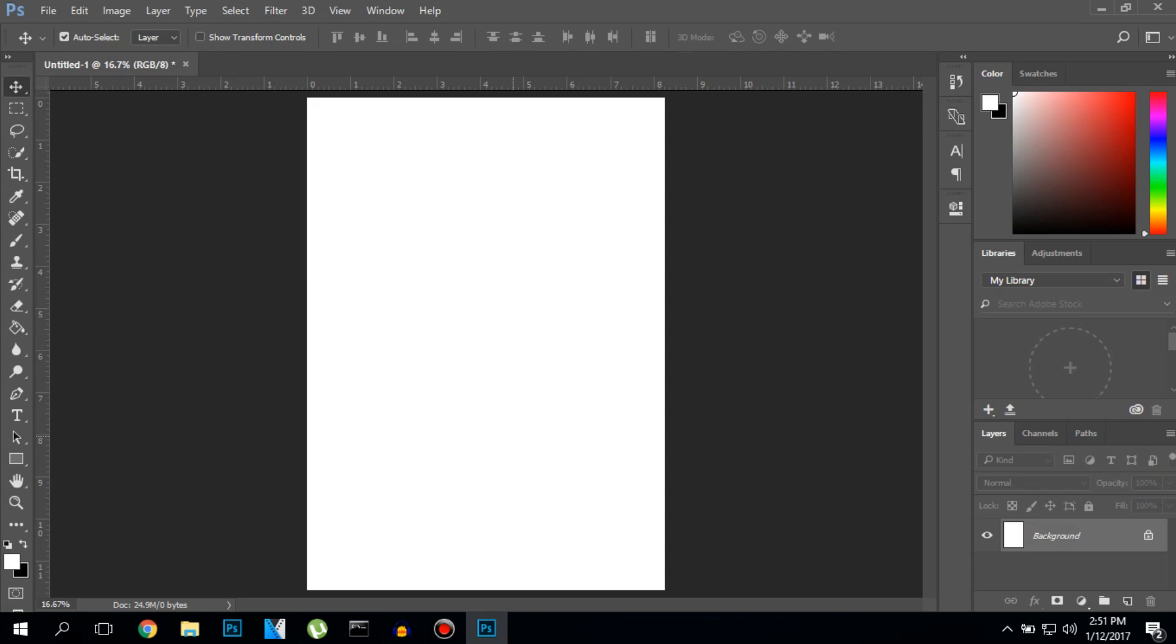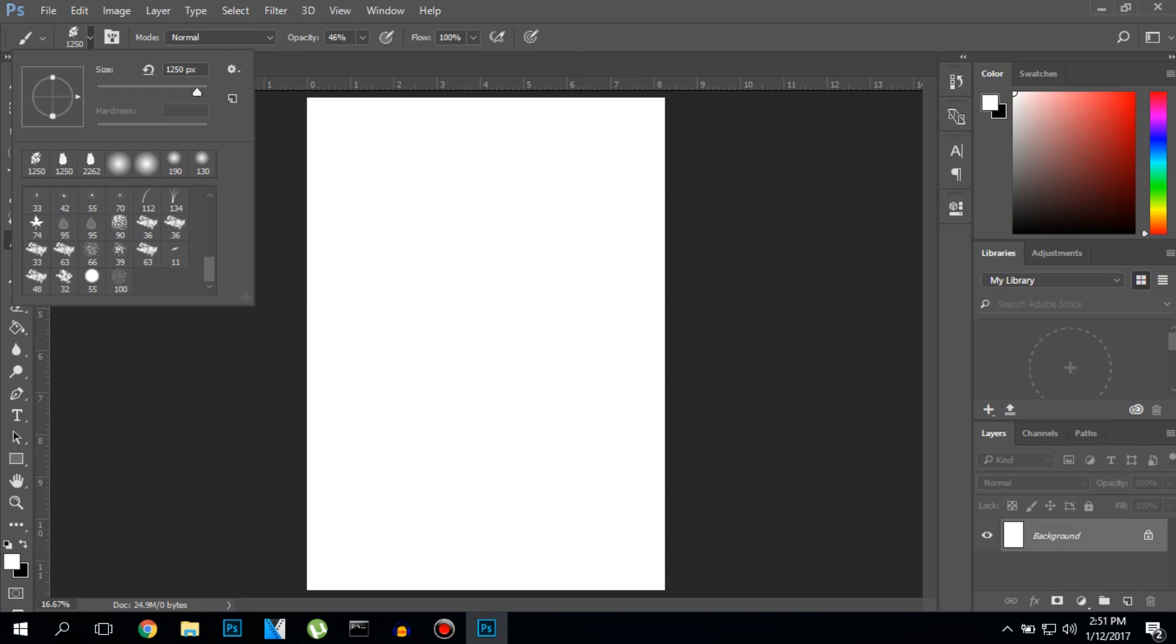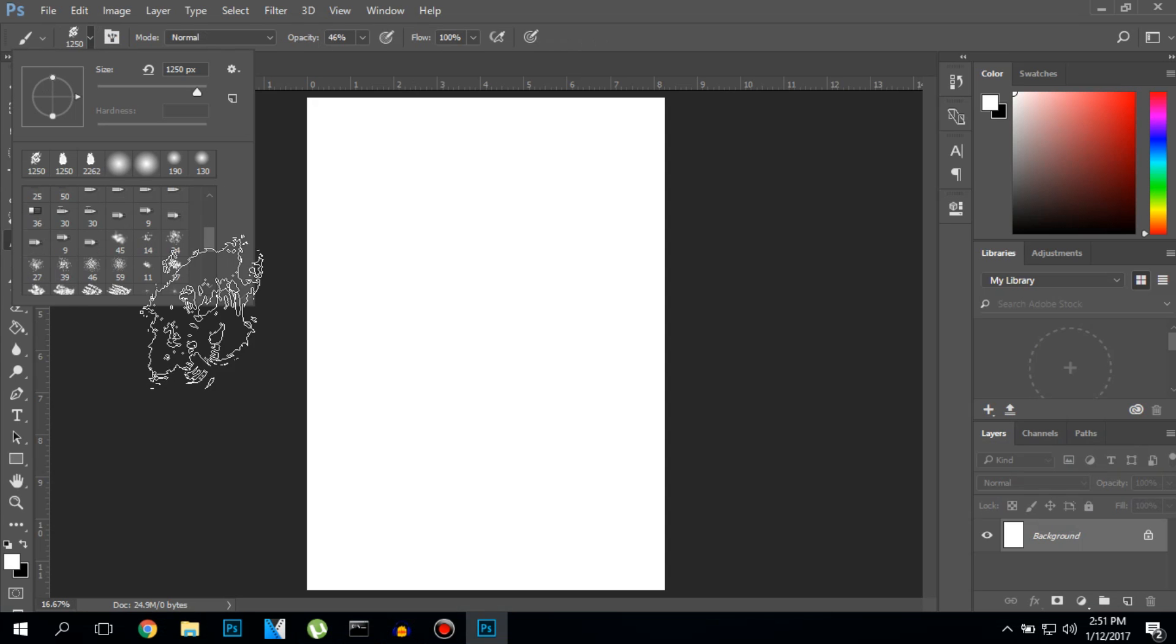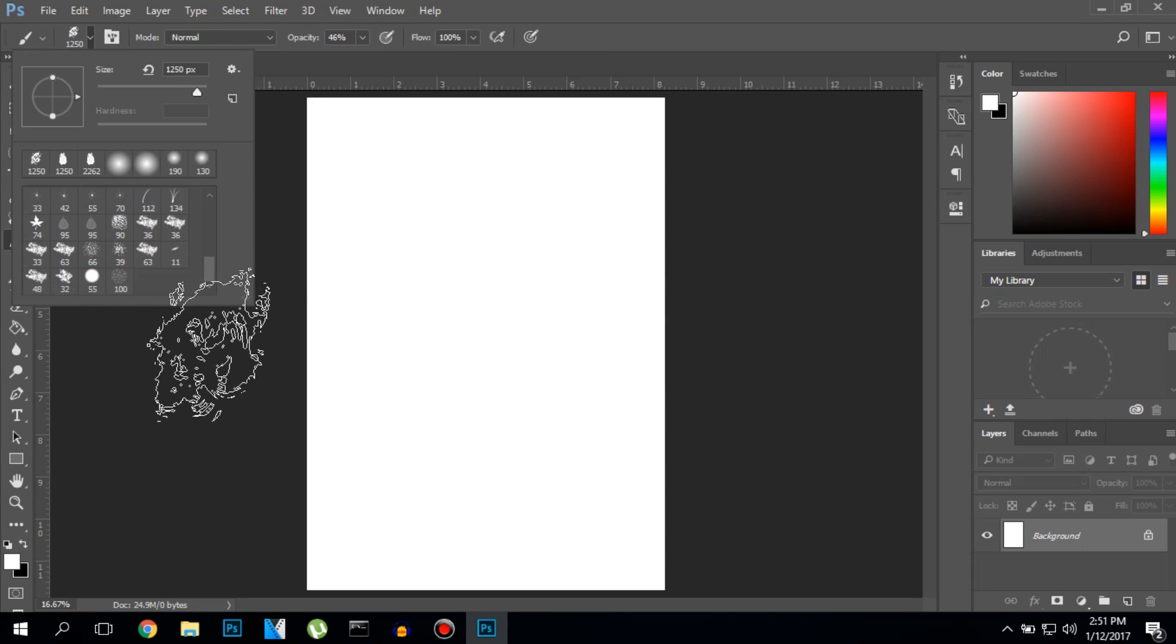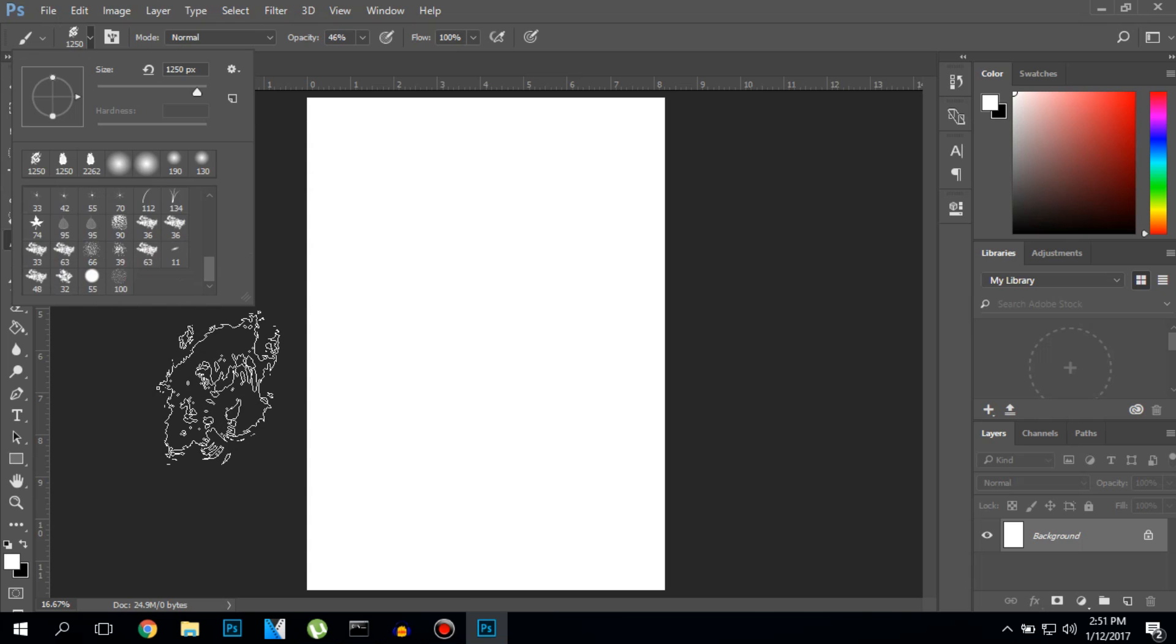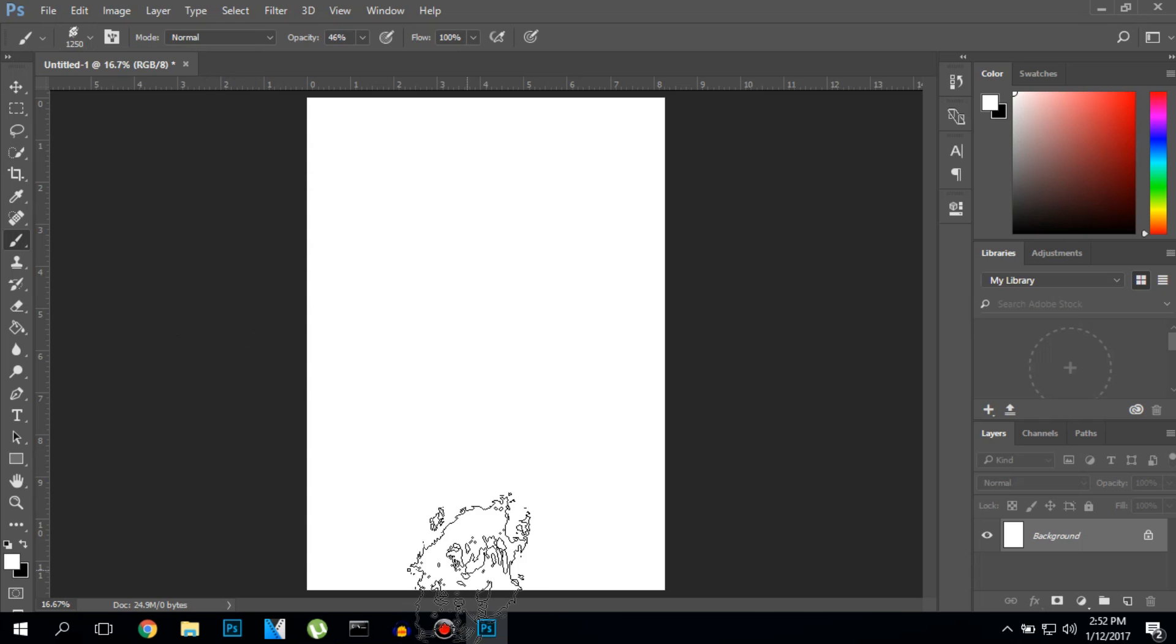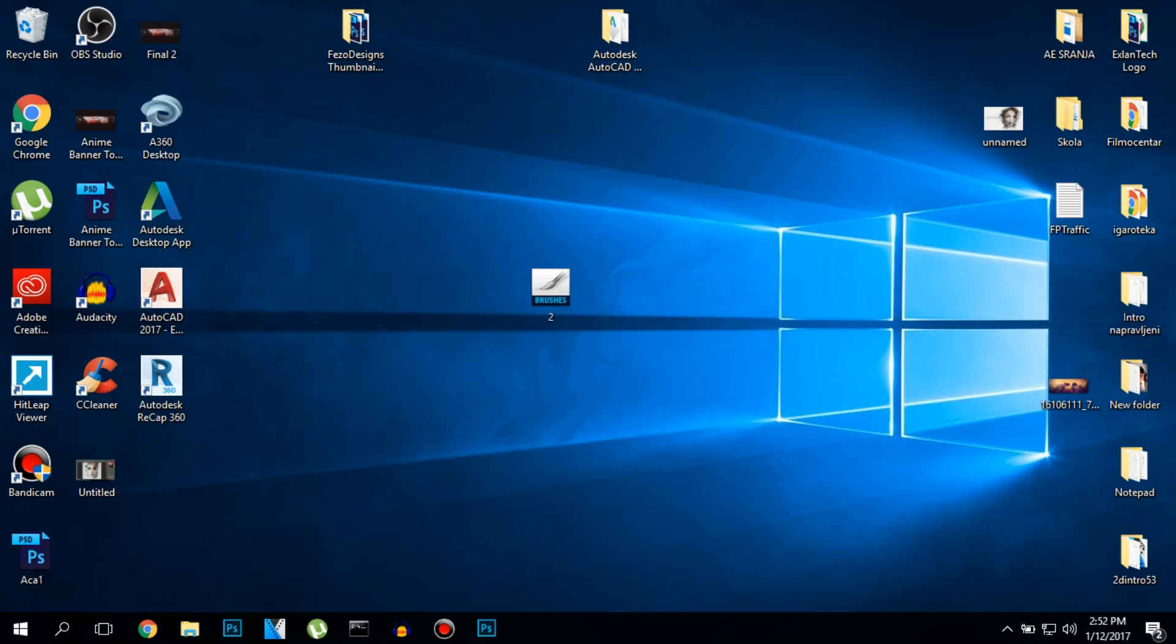Hey guys, this is Xlantic with another tutorial. Today I'll be teaching you how to install brushes inside Photoshop CC 2017, currently the newest version. All you need is a brush file that you want to install and you're ready to go.